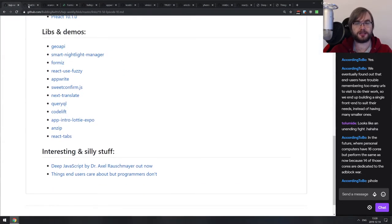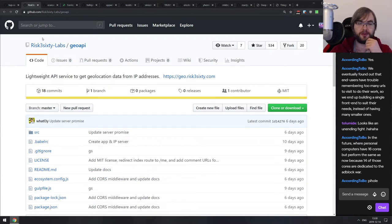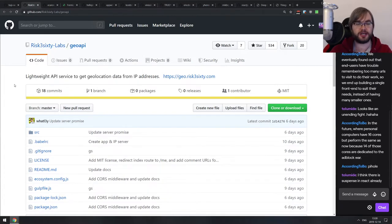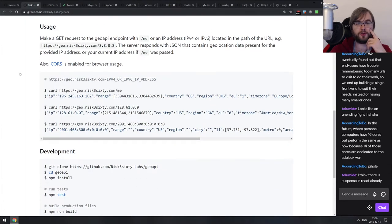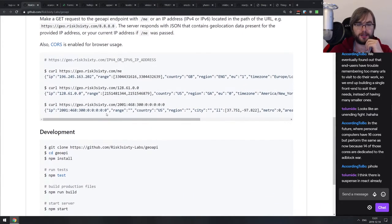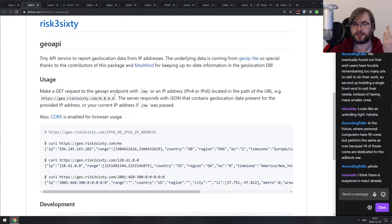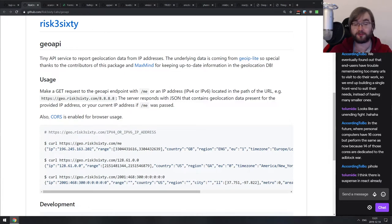Now we have Libs and Demos. First is Geo API — a lightweight API service to get geolocation data from IP addresses. If you need to reverse geocode IP addresses to countries and regions, this seems like a pretty nice option. It's free, which is a good point. I never personally needed to reverse geocode IP addresses, so I'm not sure how hard it is to find a service like this, but there you go.